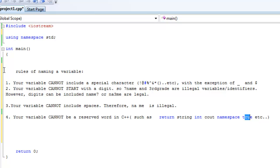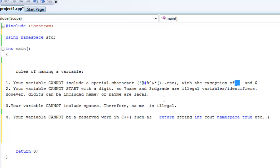So those are the four rules. Again, you can have numbers in them. They just can't start with numbers. But for the special characters, you cannot have special characters at all in a variable, except for the dollar sign and the underscore. You cannot have spaces at all, and it cannot be a reserved word.